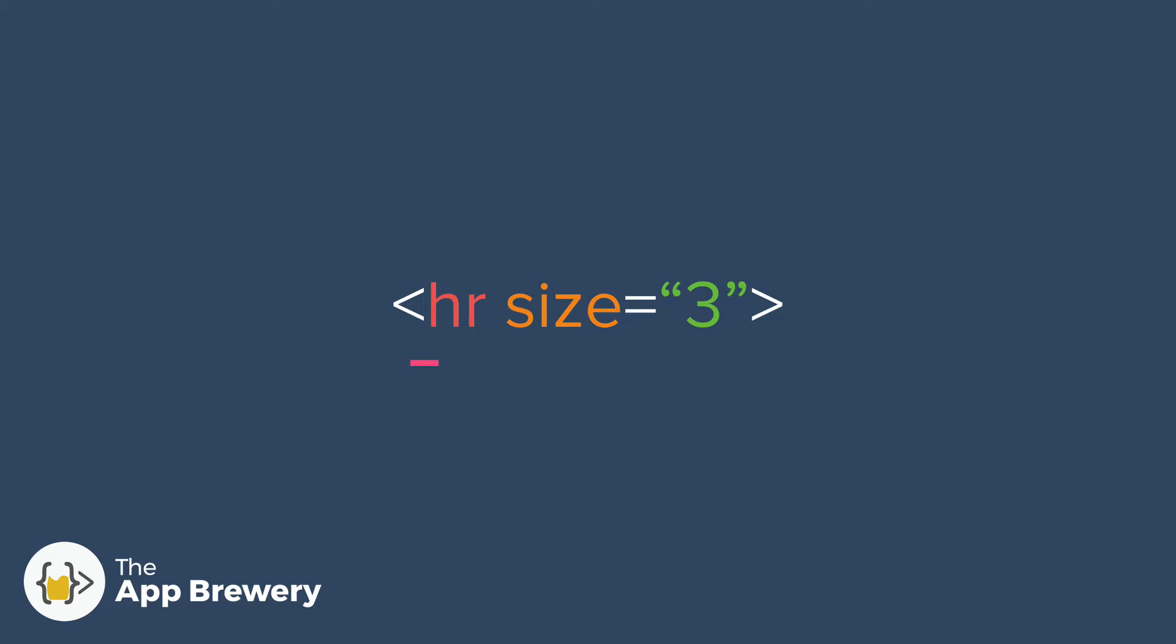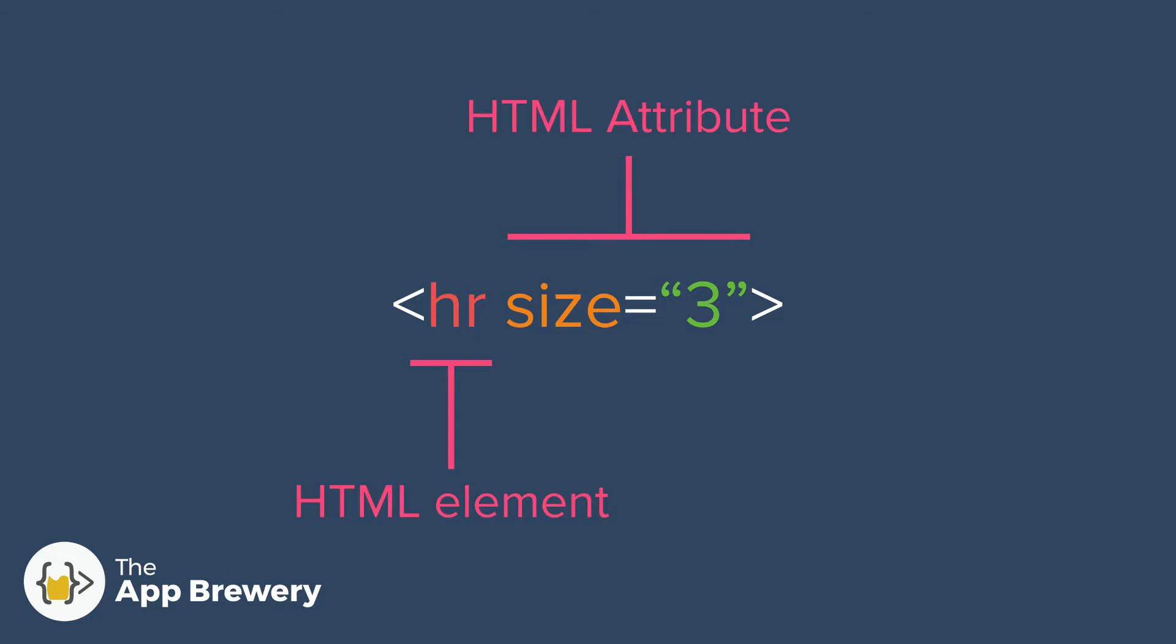We know that the first part of the tag is the HTML element and it's BR or HR, whatever it is that you want to use. The second part inside the angle bracket or inside our tag is new and this is called an HTML attribute, and it basically gives more information to the browser to specify modifications to that HTML element. In this case, we're saying that we want a horizontal rule, but we want it in size 3.